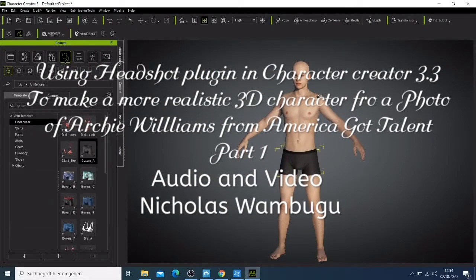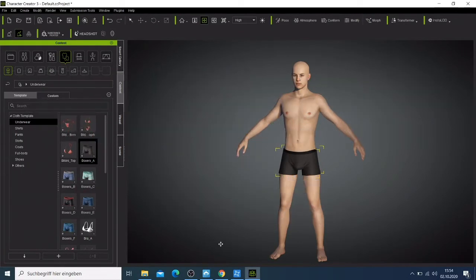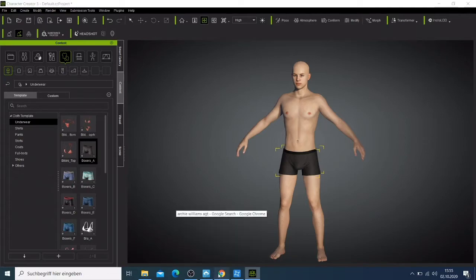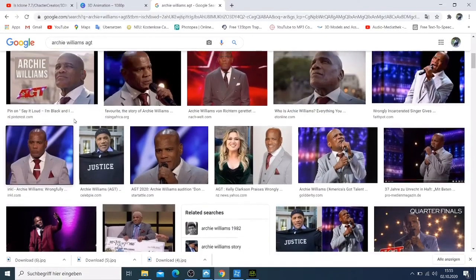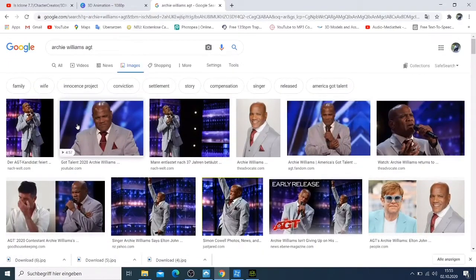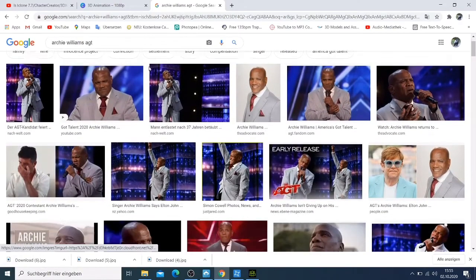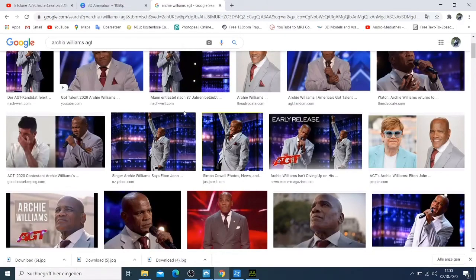Welcome back guys. On this video I decided to see whether I can bring this hero back - we can make him in a 3D program and have the same kind of character like the real him. This is a guy who was convicted for seven years and he made it to America's Got Talent, so I just googled him on the internet, you can just check on it.